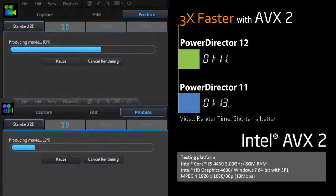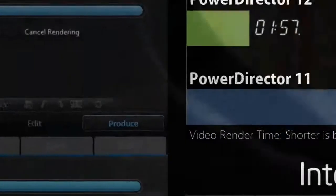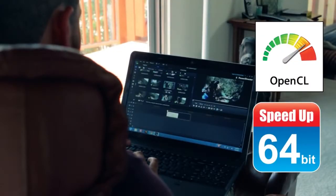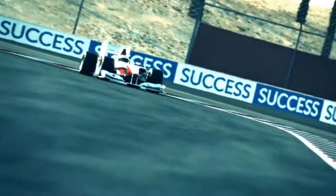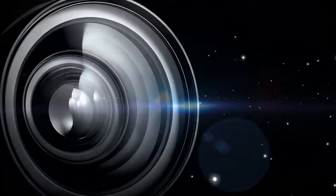Support for Intel's AVX2 technology allows PowerDirector 12 to provide 3 times faster rendering speed. And with 64-bit, OpenCL and multi-GPU acceleration support, you can optimize the performance of your system memory, CPU and GPU processing power to experience the ultimate in video editing speed.